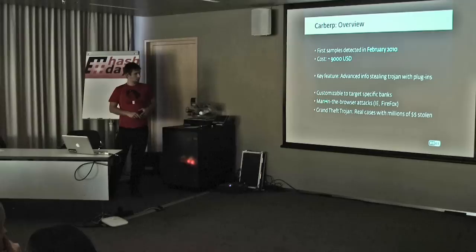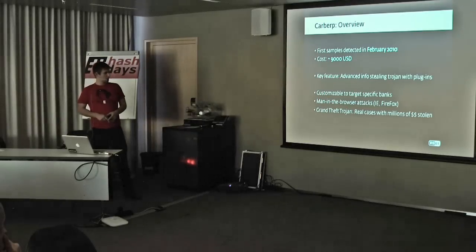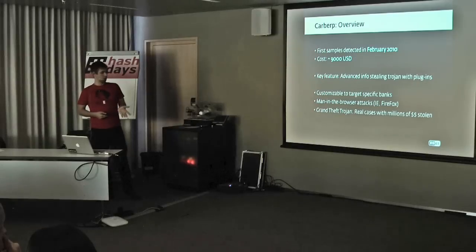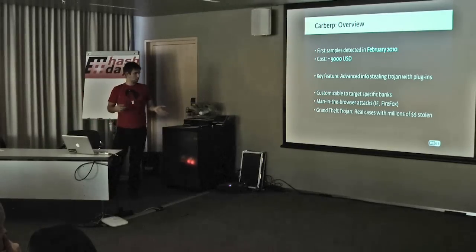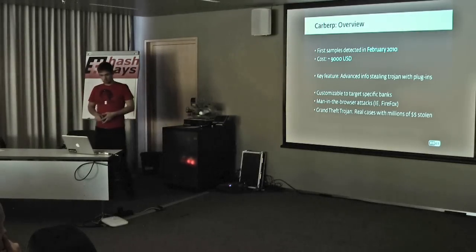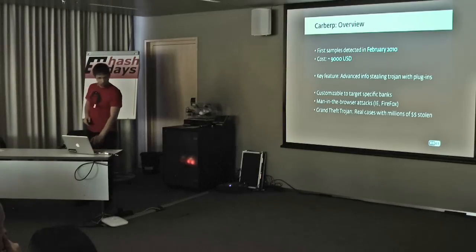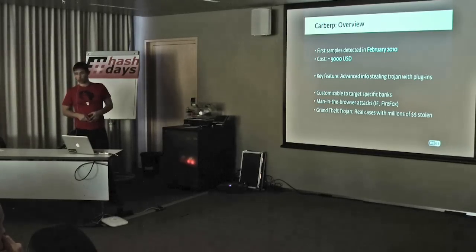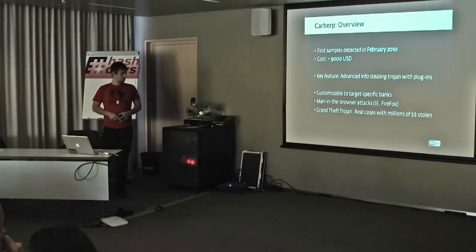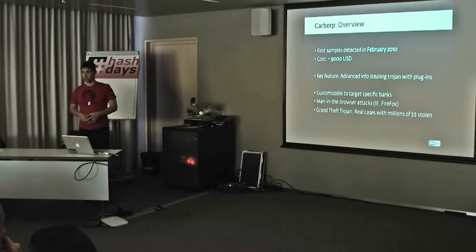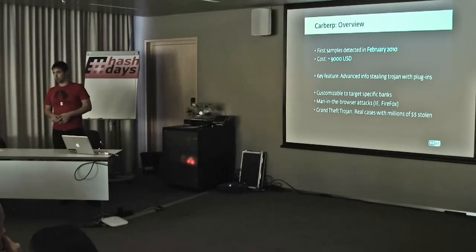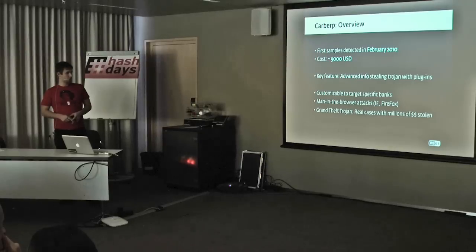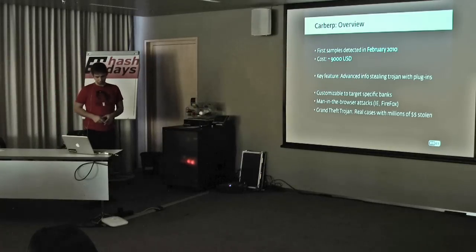It's customizable to target specific banks. The way it works, similarly to Zeus and SpyEye, is using man-in-the-browser techniques. It installs DLLs, injects DLLs into Internet Explorer and Firefox. It is really a grand theft trojan. There are real-world incidents where usage of Carburp was proven, cases where millions of dollars were stolen.